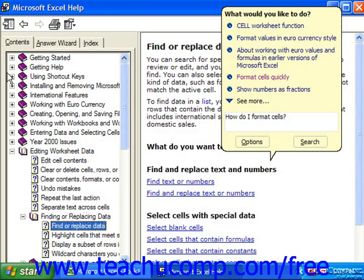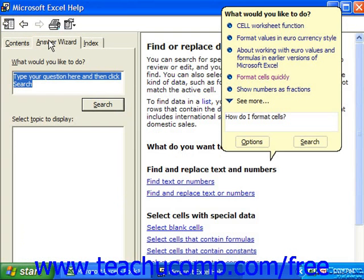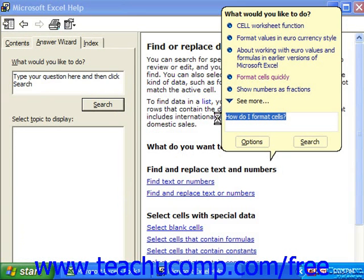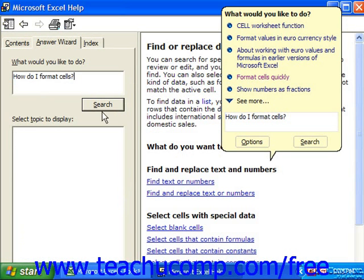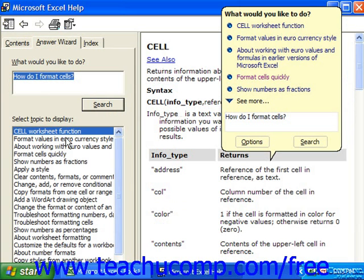Clicking the Answer Wizard tab will provide you with a screen much like the Office Assistant's question prompt. You can simply type in the question you want to find additional information on in the box at the top, and then click the Search button. Notice we actually have a few more options here than you would see by even asking the Office Assistant.